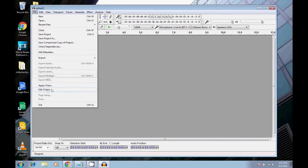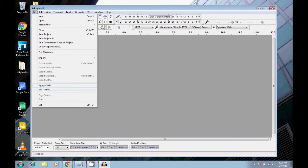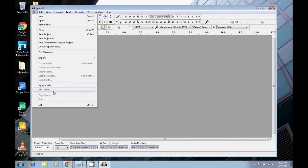And this little thing, what I'm talking about, Apply Chain, Edit Chains. Chains is very cool. This is one of the many interesting features of Audacity. And I use this one quite a bit.